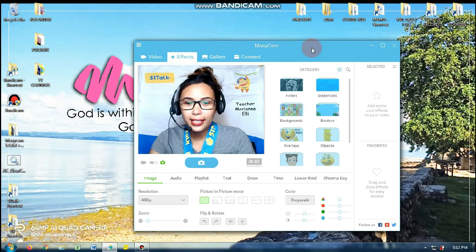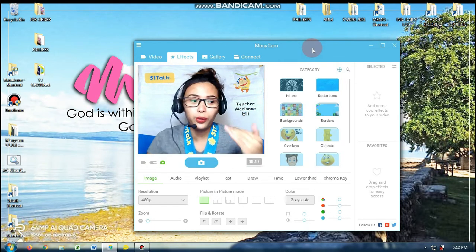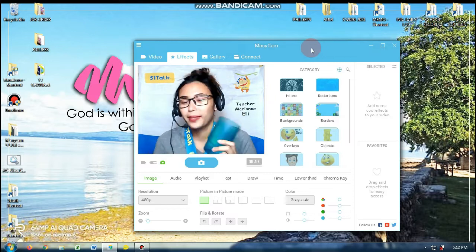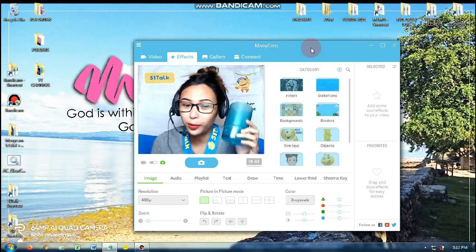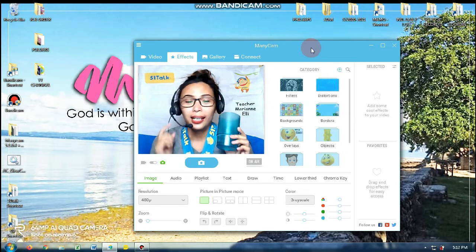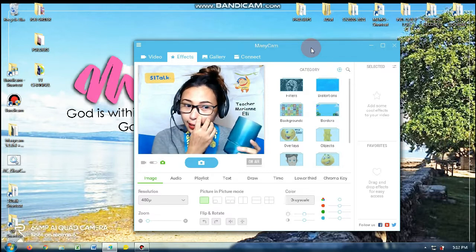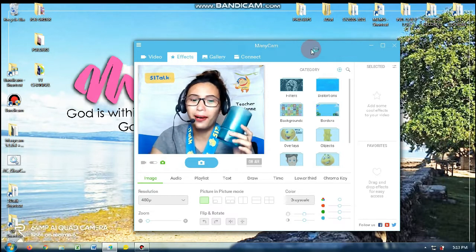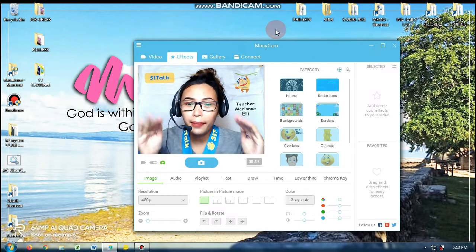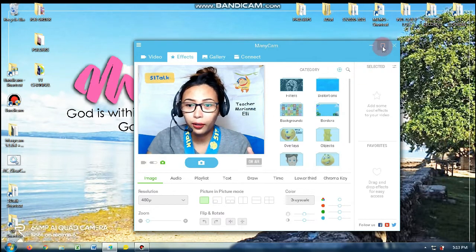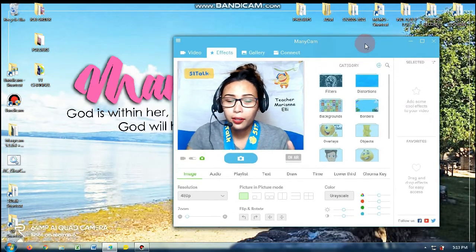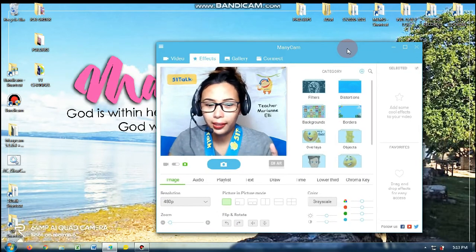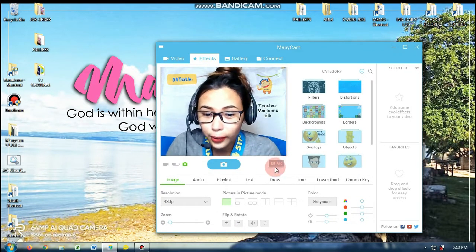So for this afternoon, tuturuan ko kayo kung paano makakainom ng tubig, ng kape, ng tea, kahit meron kayong class. Paano nga ba? So dito sa ManyCam, meron kasi tayo ditong feature na tulad nito.